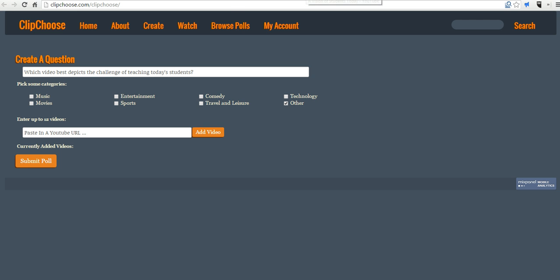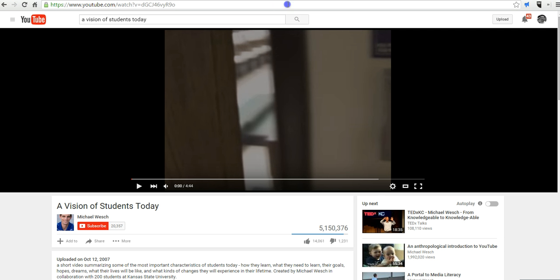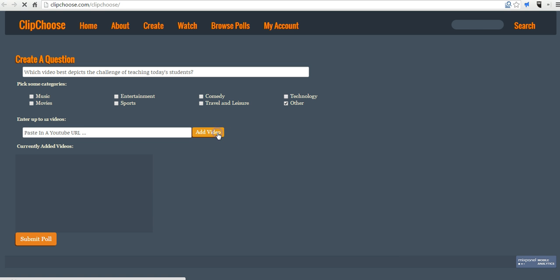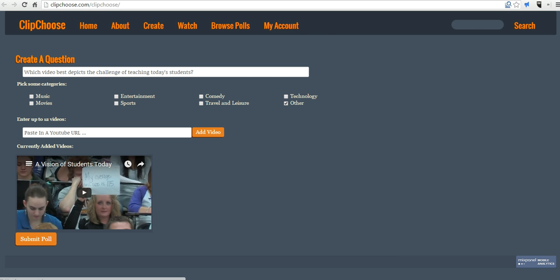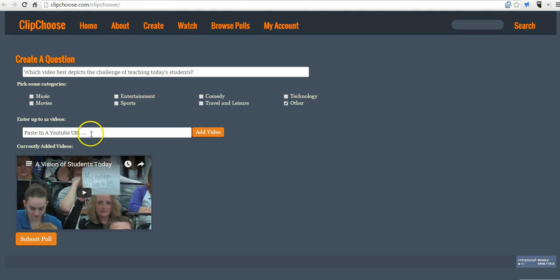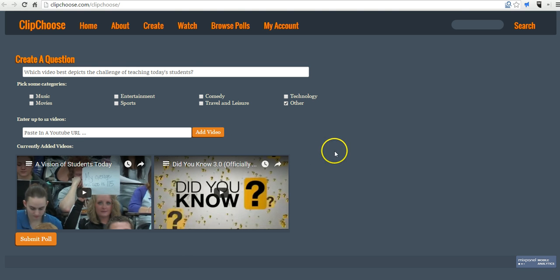And now I have a couple of videos available. So I have this one here that I already found in YouTube. And I'm going to paste that in, and select Add Video. And I'll choose this one over here, and I'll paste in that one, and add a video.